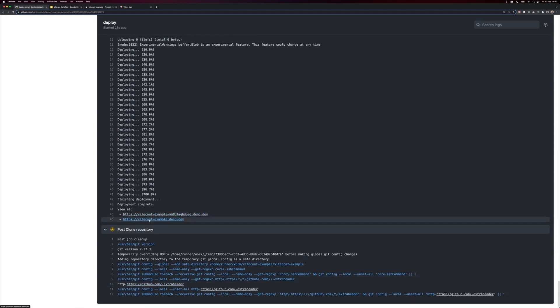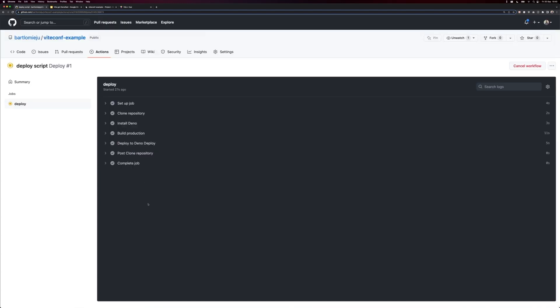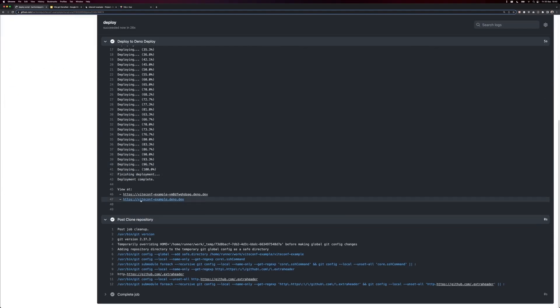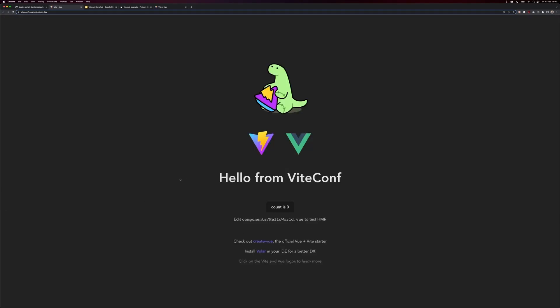We got this ViteConf example, Dino.dev. Let me actually click this link, and we're live. We just deployed our Vite app using Vue and Dino deployed to the edge close to our users in under five minutes.